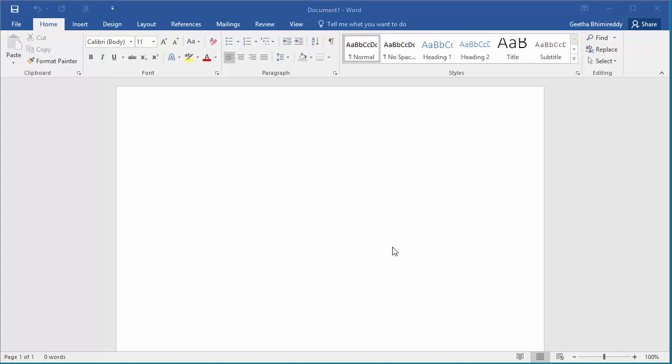If you don't want your document to be changed by others, you can make it a read-only document. I will show how you can make a document read-only.